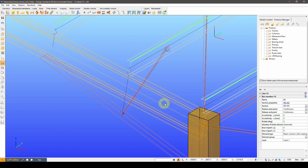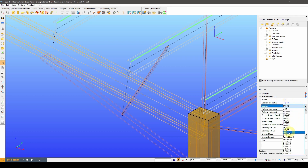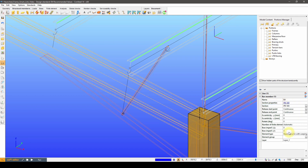From this point, I can make any modification to the rafters or its haunches and the bracing will follow accordingly.